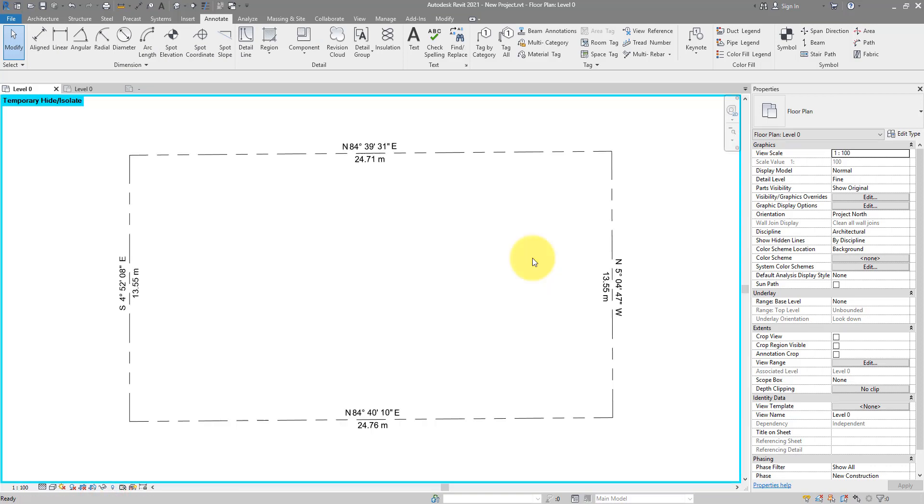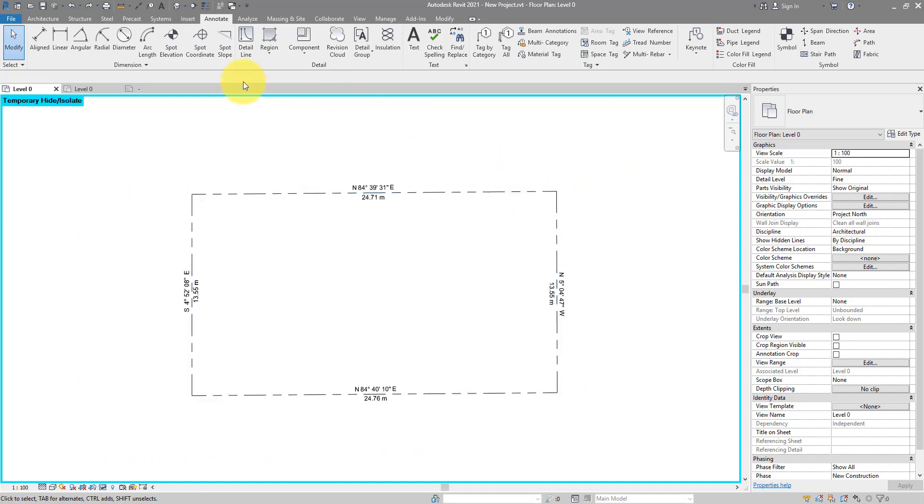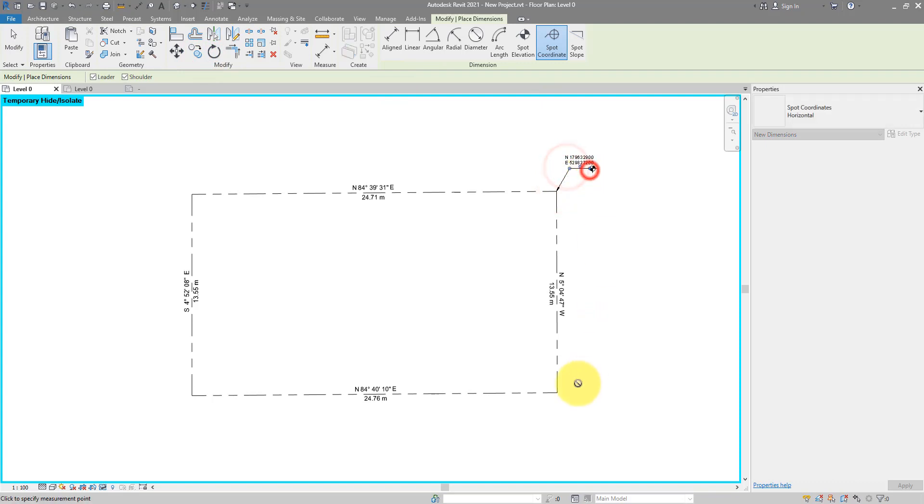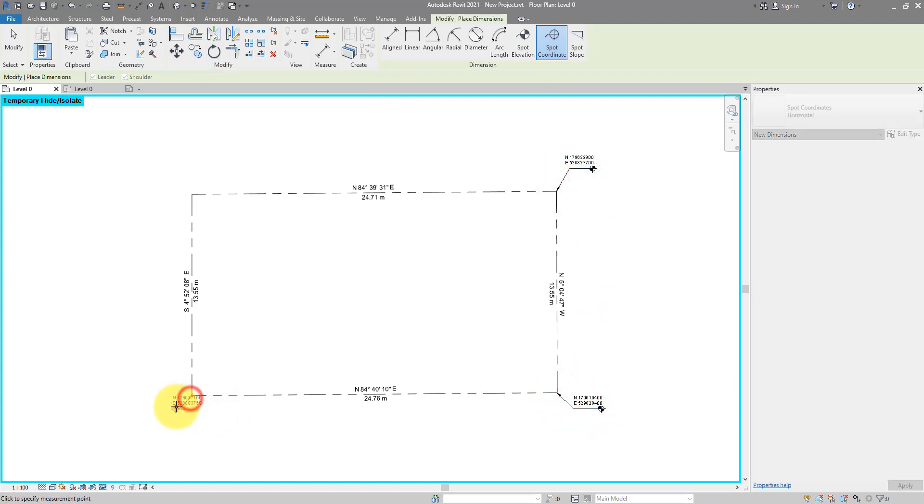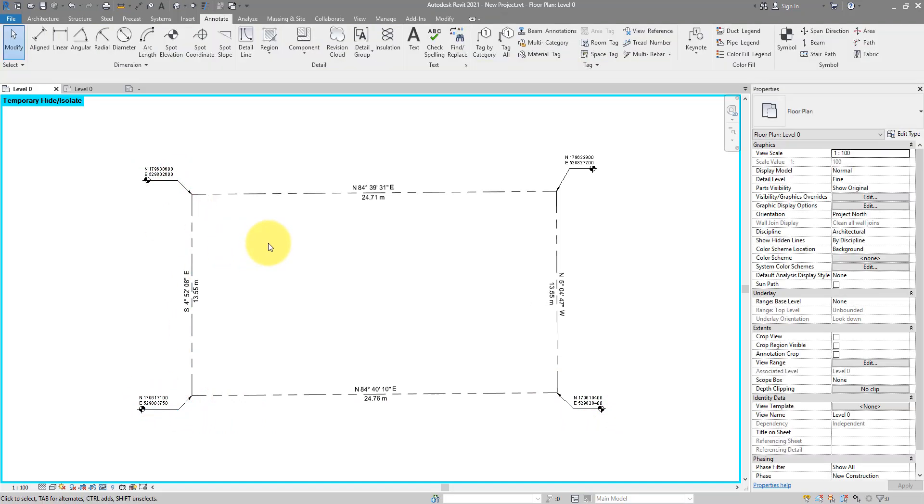I can of course do the same for spot coordinates. So if I go to spot coordinates, all those coordinates you can see for those corner points, they are correct global coordinates that we obtain straight from the survey file. There we go.